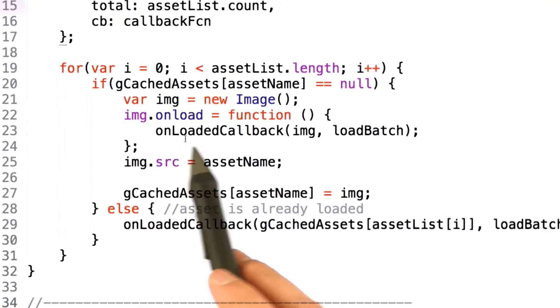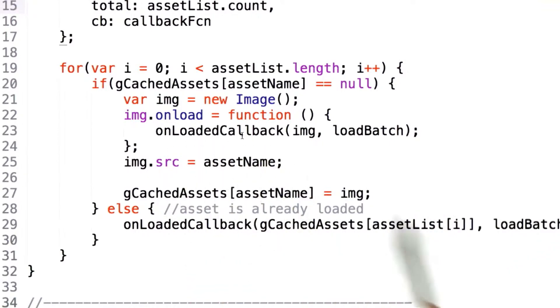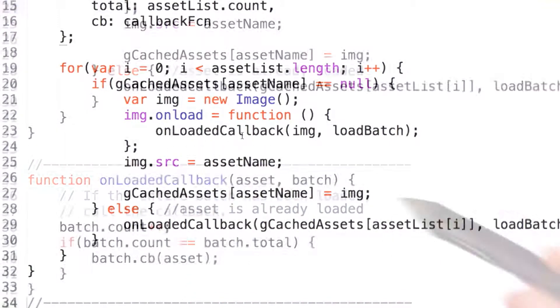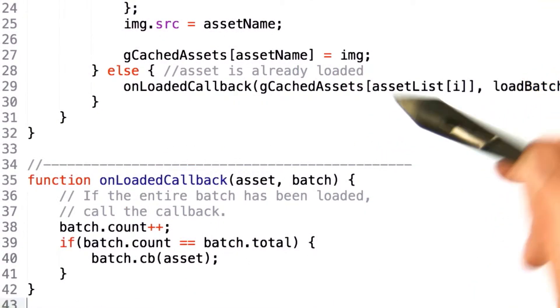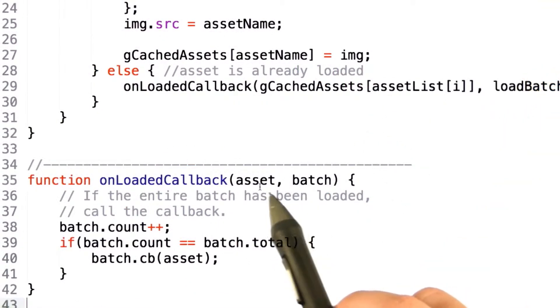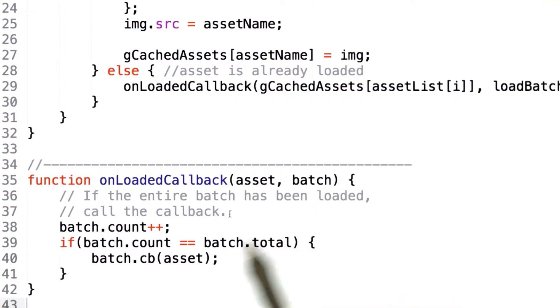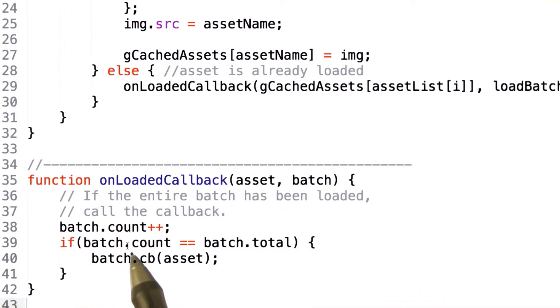For this, we added a new function called onLoadedCallback. This function, given an asset that's been loaded, will actually go through and increase the count on the batch. Once our count equals the total number of assets we're waiting for, we actually issue the callback at that time.